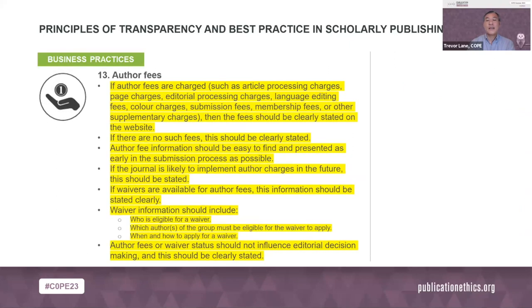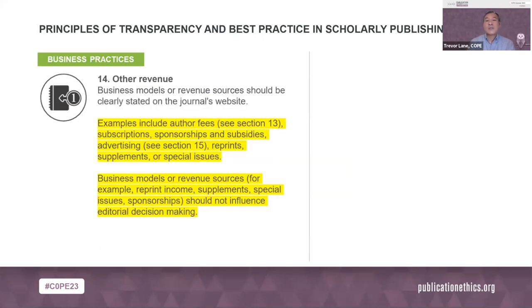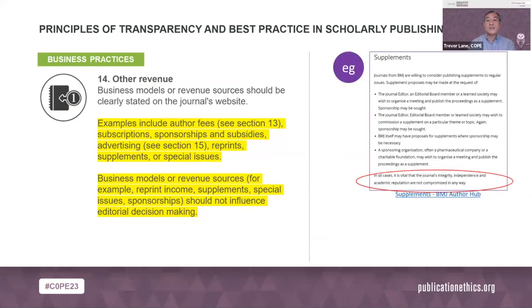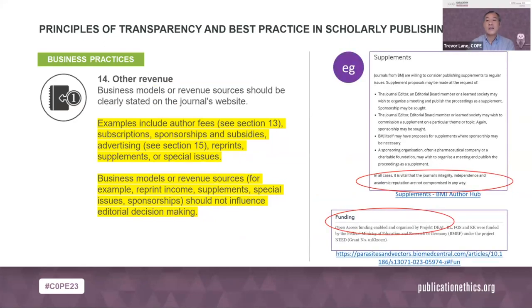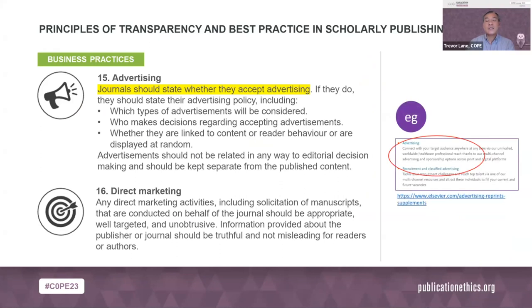Author fees and any waivers must be transparent and independent of editorial decisions. All revenue sources such as supplements and read-and-publish deals should be stated in the guidelines and in articles, and must not influence editorial decisions. Journals should state if they accept advertising and under what conditions, and any emailing campaigns should be done professionally and honestly.